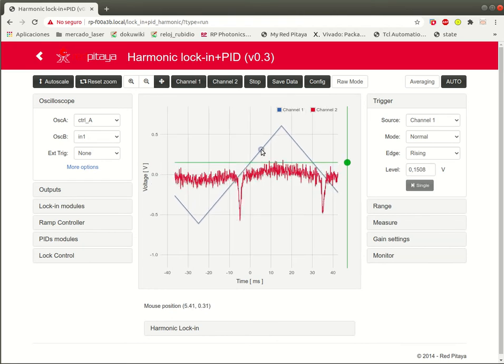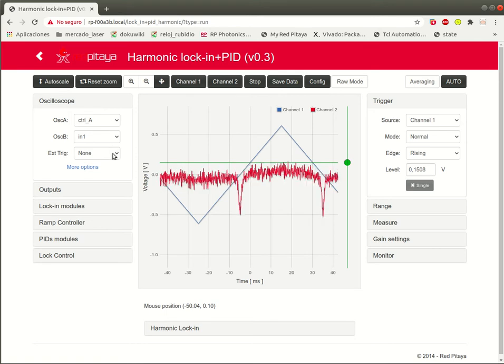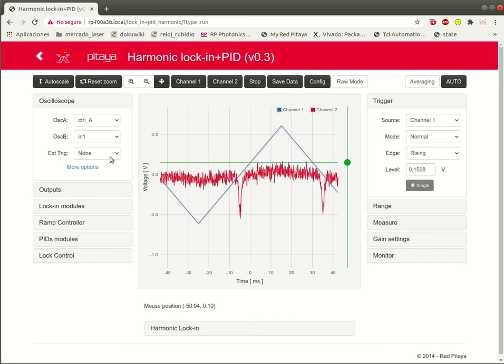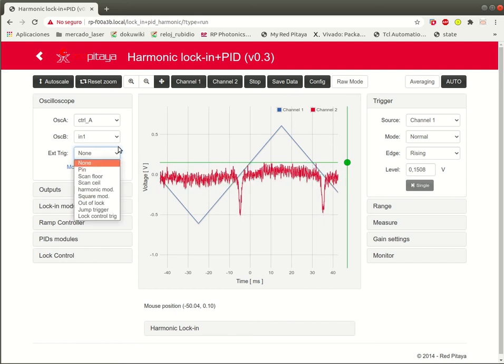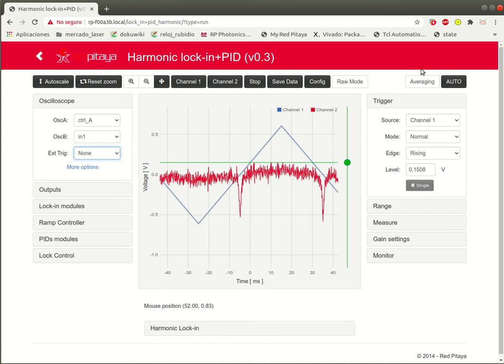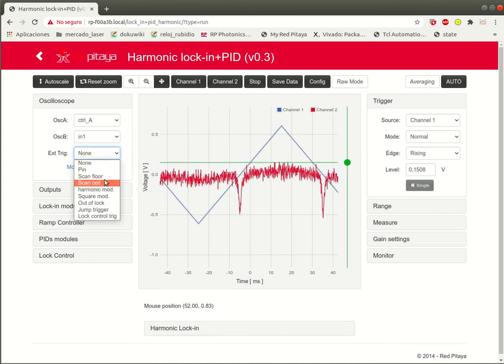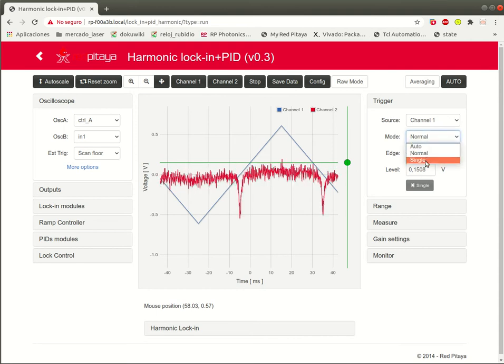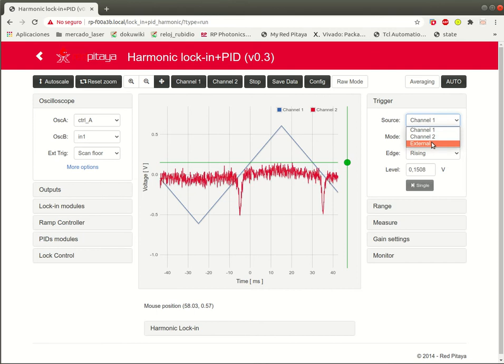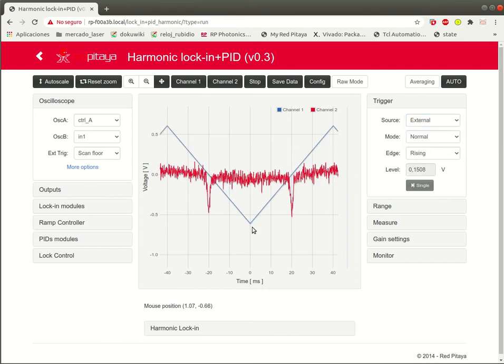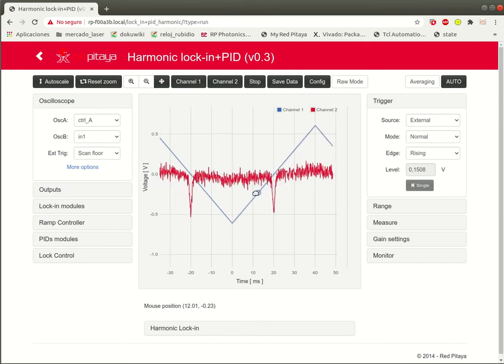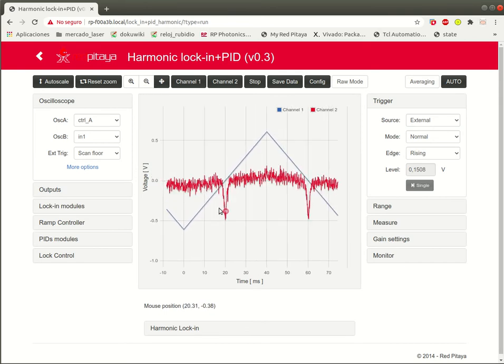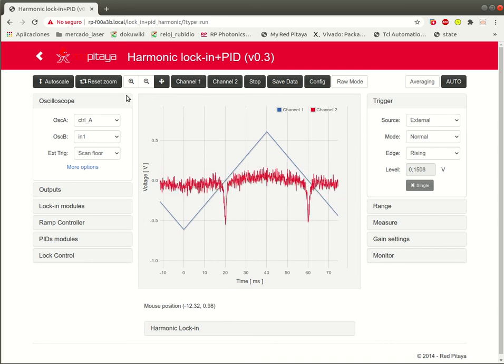For ease of use, we can use some external trigger. The external trigger is any trigger that is not attached in the original application. Here we can use the scan floor trigger and put the external trigger on the trigger source. Now the trigger of the triangular scan starts and the zero point starts in the same place of the sweep of the triangular signal.